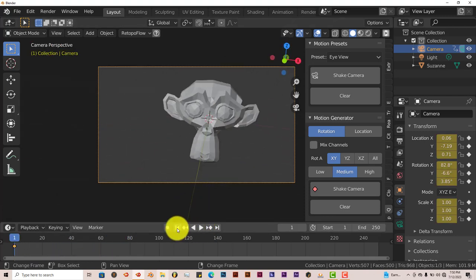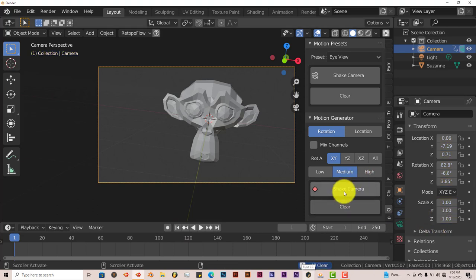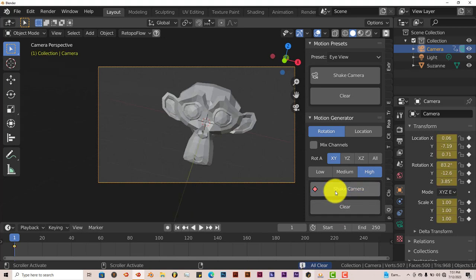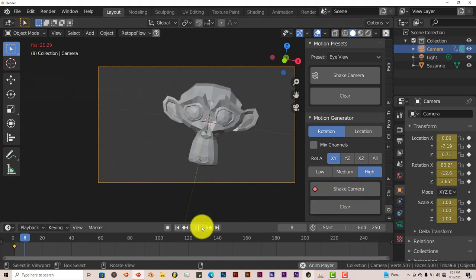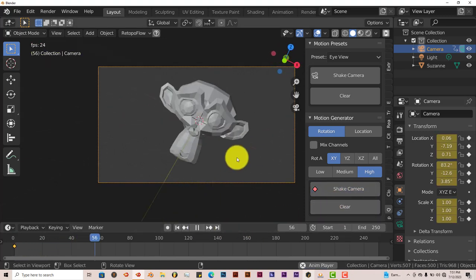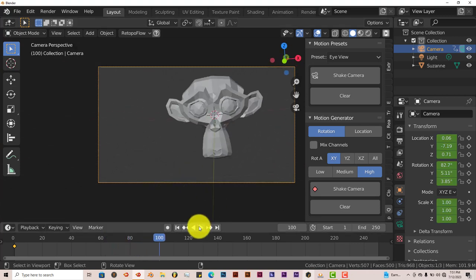Stop that, go back to the beginning, clear that off, and go to High. Click Shake Camera and press Play. And it's really, really shaking right now.